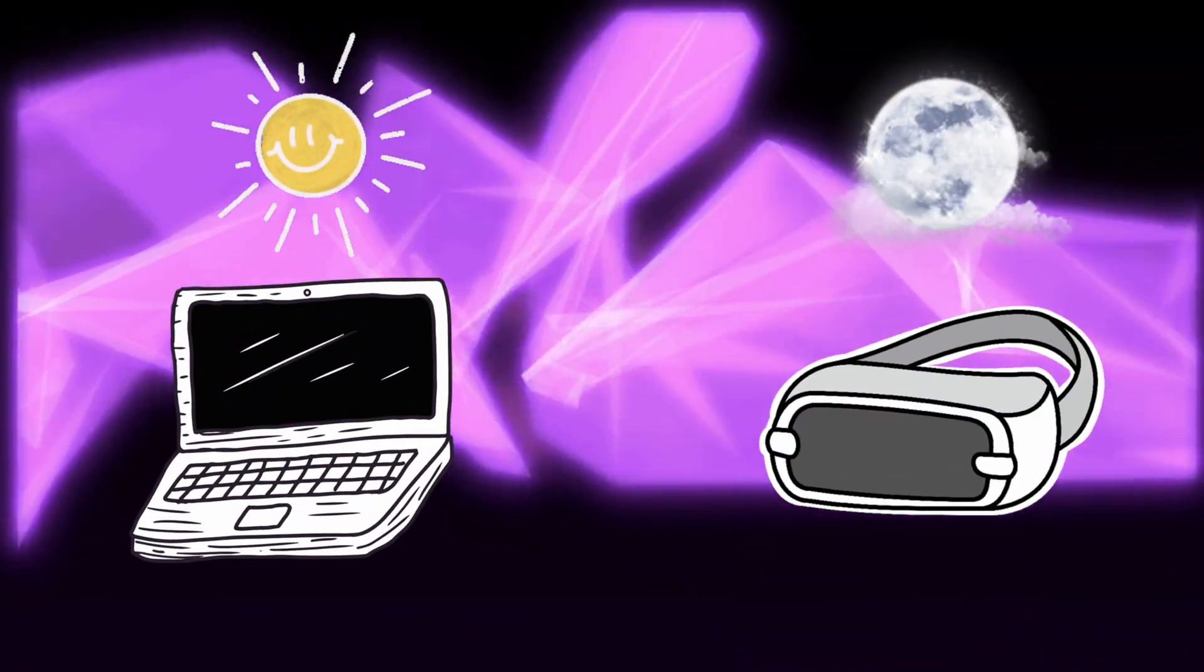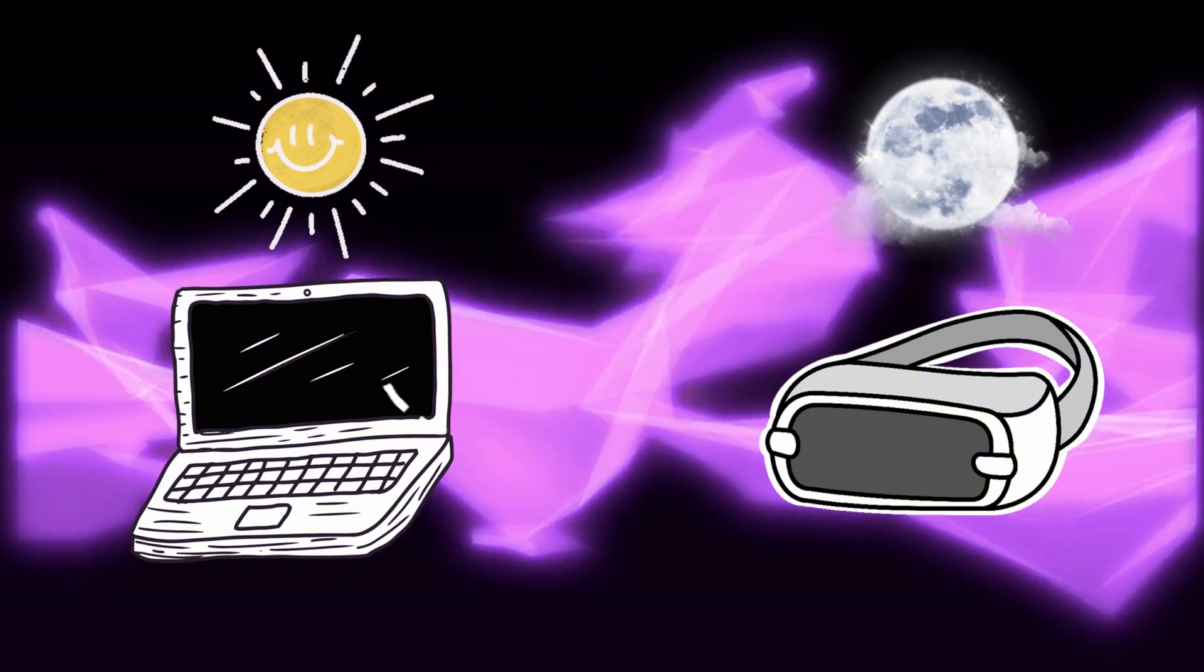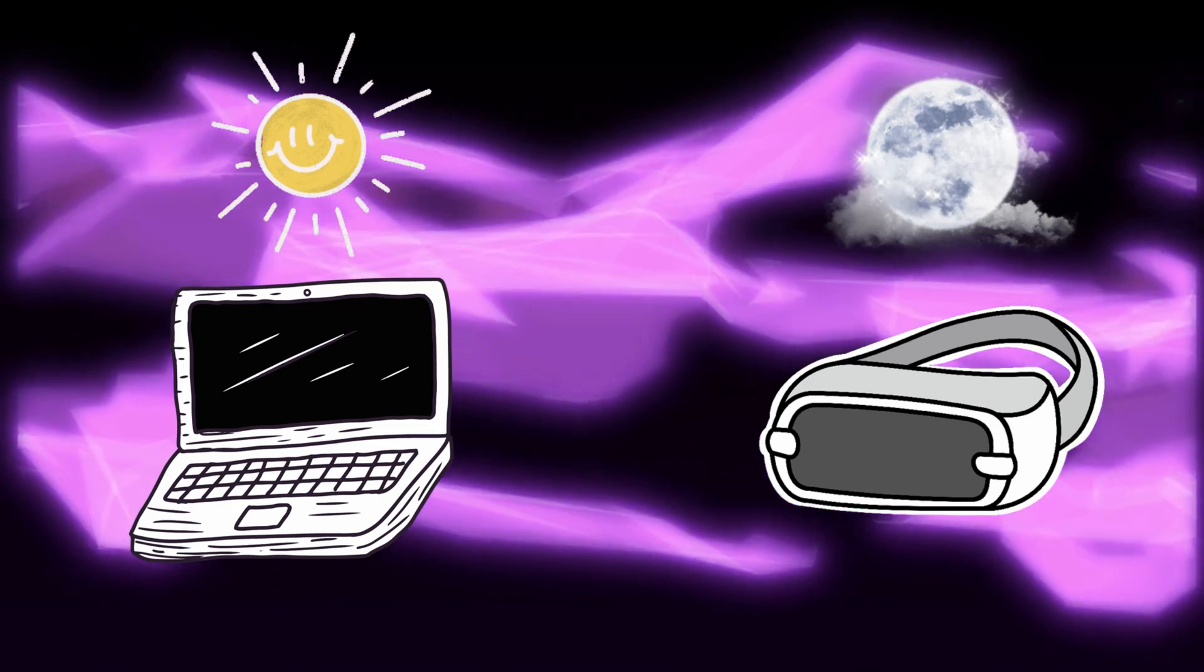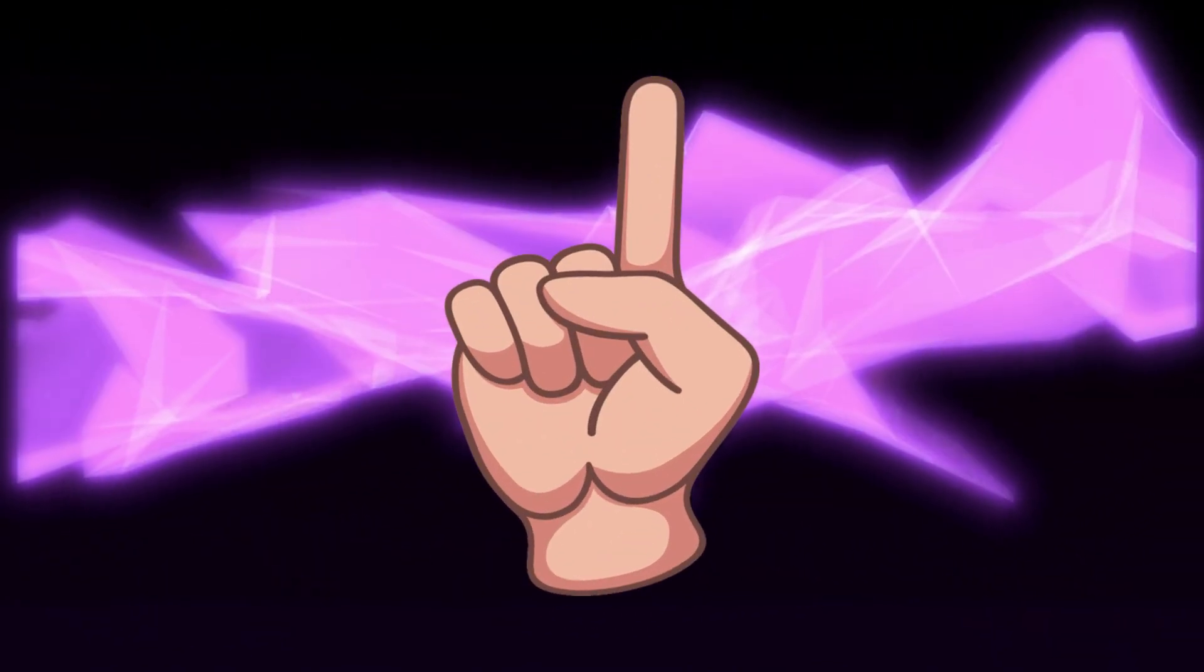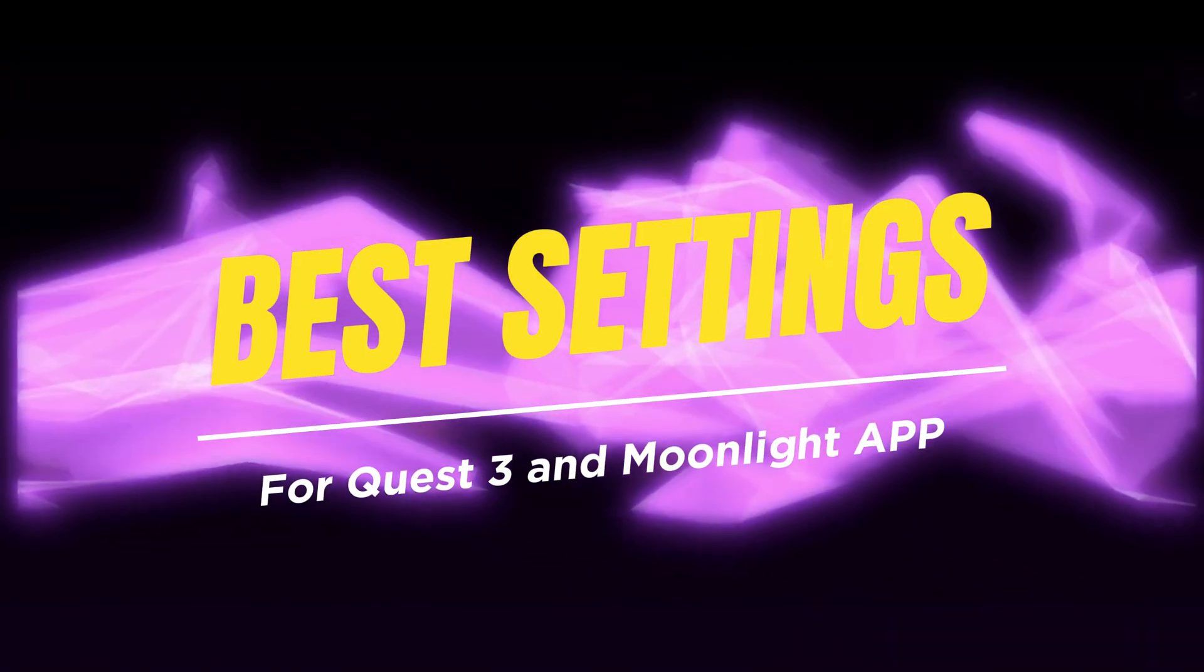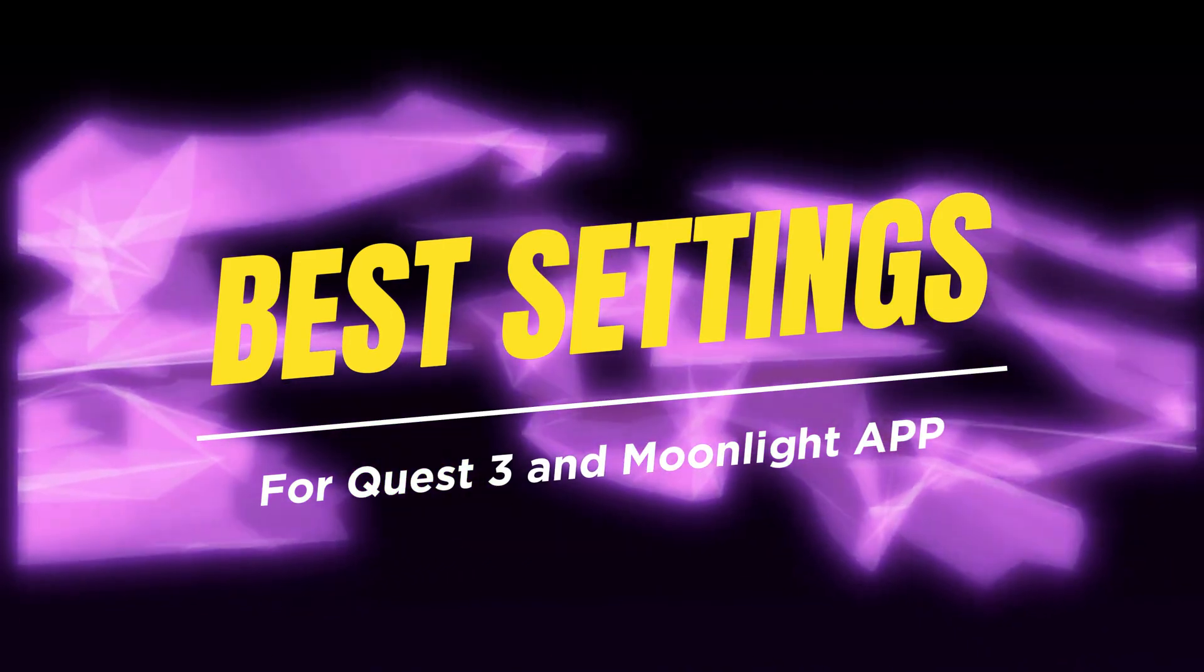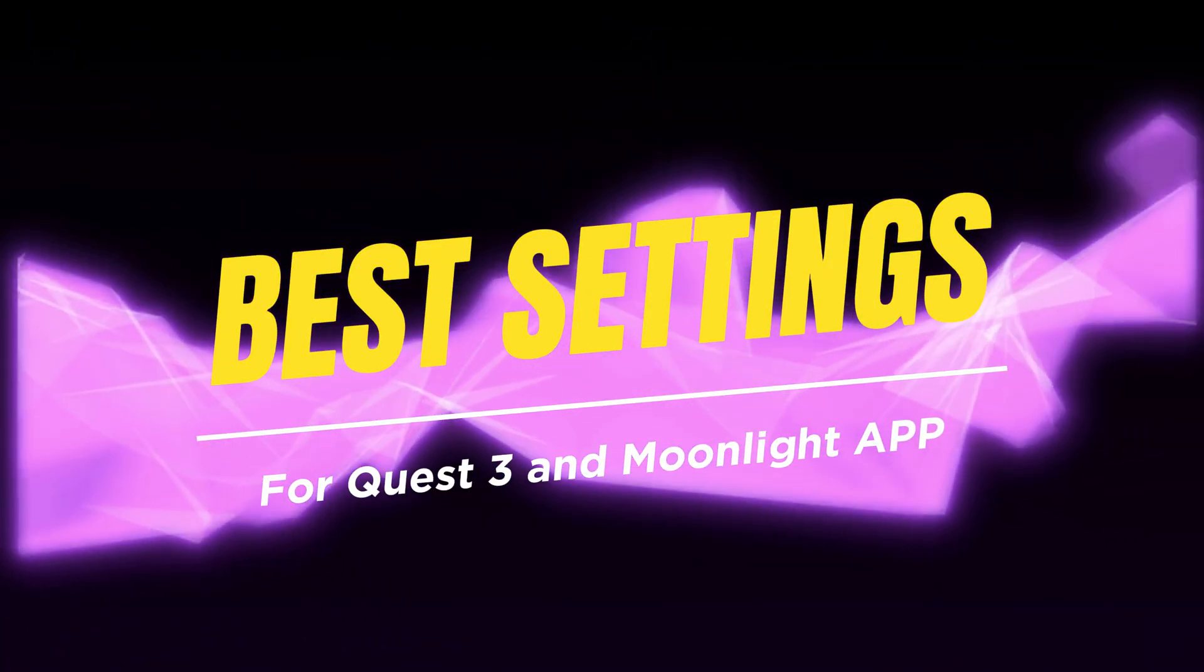Now that we have Sunshine on our PC and Moonlight on our headset, we've got everything we need to stream PC games straight to the Quest 3. The only other thing I'd like to show you before we go over how to connect is how to set the best graphics settings on your headset and on the Moonlight app. This will make your experience way better, so I highly suggest you do everything I'm about to show you.